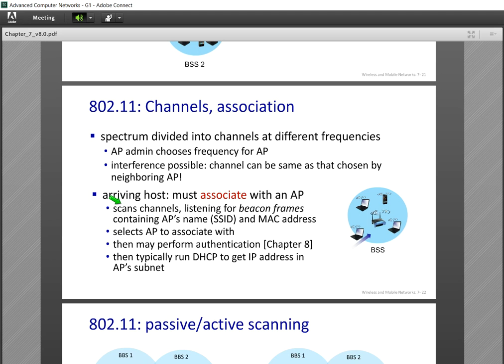We are talking about the IEEE 802.11 standard, not regional variants. The basic standard of Wi-Fi is IEEE 802.11, though it has modifications in Europe and Japan — for example, Japan may have a different number of channels instead of 11, and Europe also has a different count. Here we focus on the basic IEEE 802.11 standard.